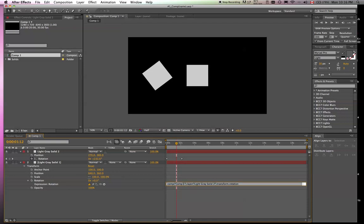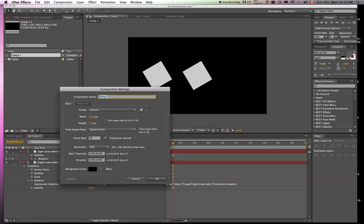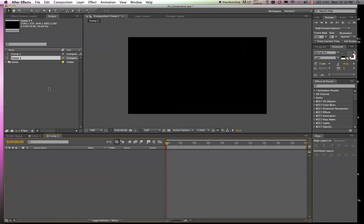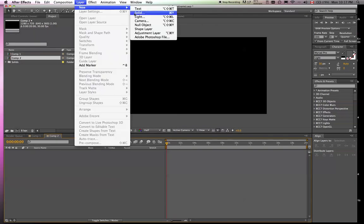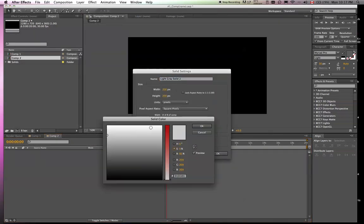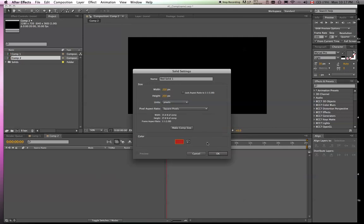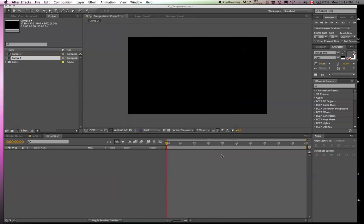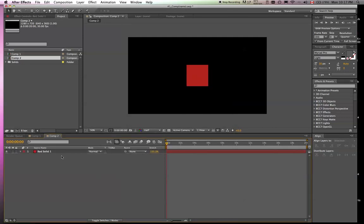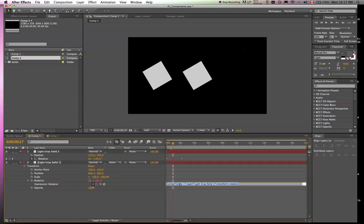So if we make a new comp, comp 2, and we make a new solid, and we make this one red. And let's do a rotation again. Two seconds. And this time, we'll go negative 360 degrees. If we change this to comp 2.